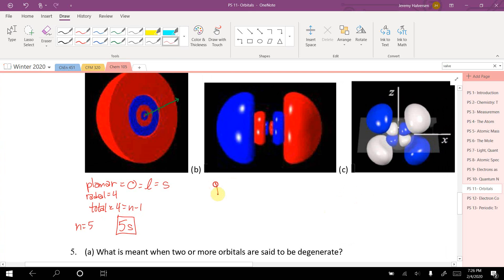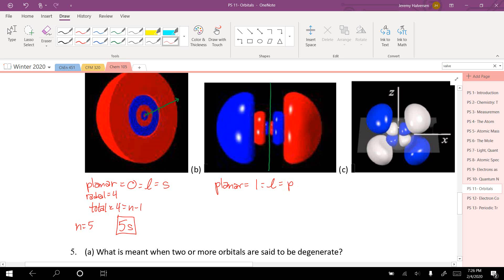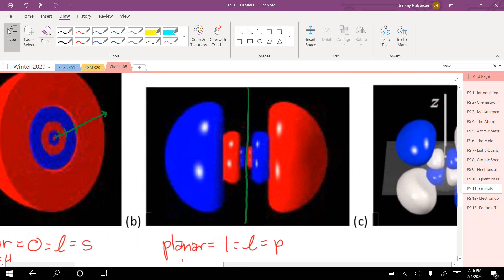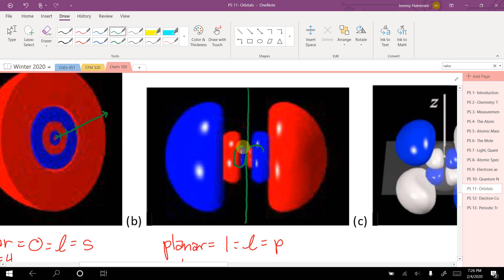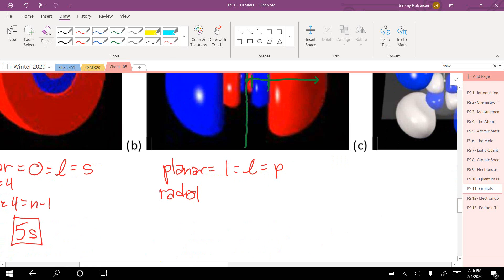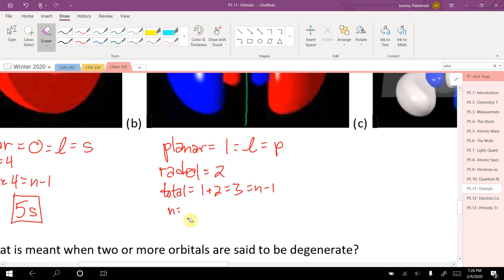For the next orbital picture, which has a characteristic p shape with one planar node — that gives l equals 1, a p orbital. Counting radial nodes by starting in the middle and going straight outward counting color changes: red to blue to red — two color changes means two radial nodes. Total nodes equals one plus two equals three, so n minus 1 equals 3, meaning n equals 4. This is the 4p orbital.